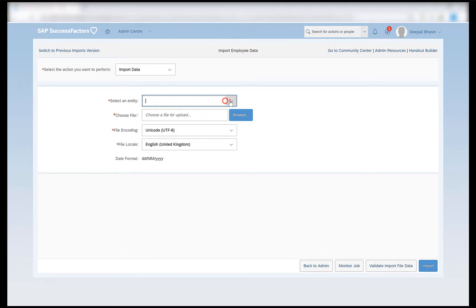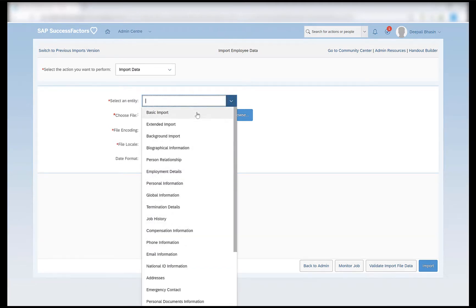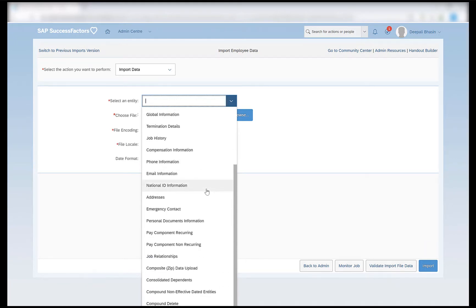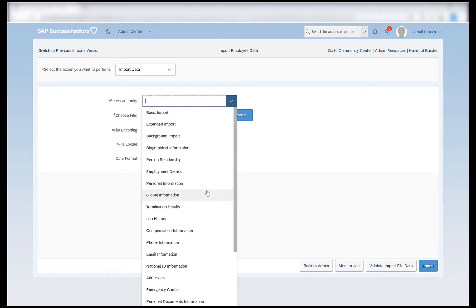There are multiple entities that need to be imported, and under 'select an entity' you can see all the entities that are allowed to be imported using the import employee data functionality. But in order to have only the bare minimum imports so that we can begin our testing, we should be performing at least five to six imports in the right sequence. We will import one employee in this video in the same position that we created in our previous video. So let's get started.